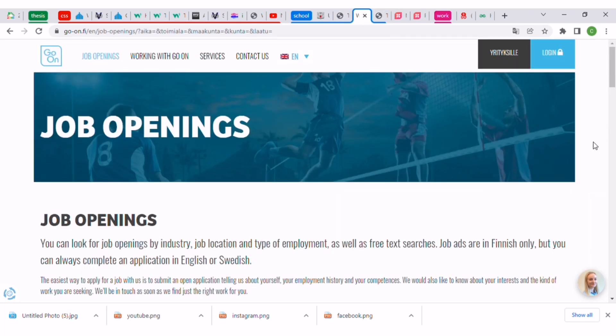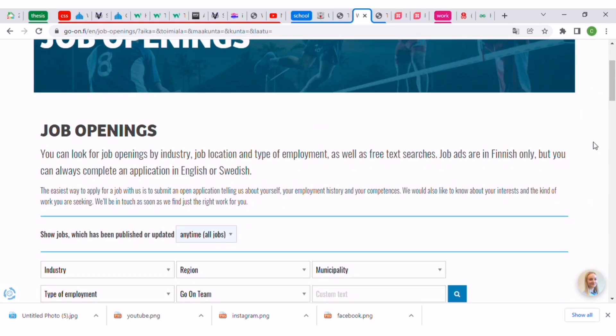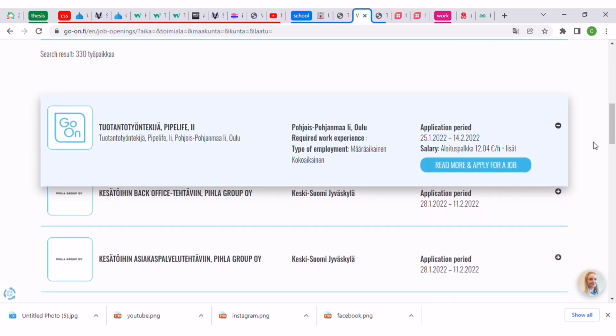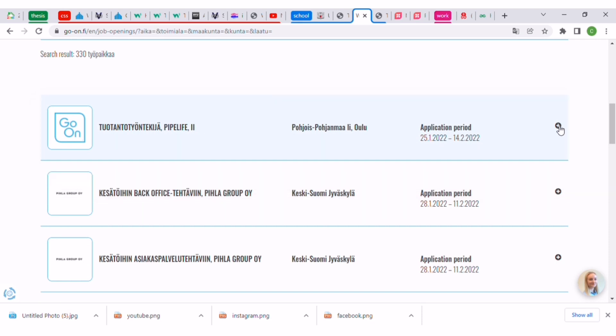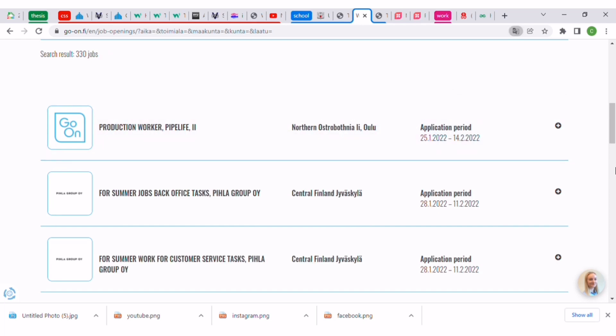You can see all the jobs listed. If you look at it, they have 330 jobs and they are in Finnish language. What you will do is just right click your mouse and you will see translate to English, and it will translate everything to English.